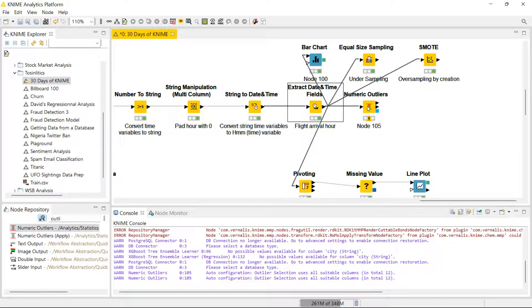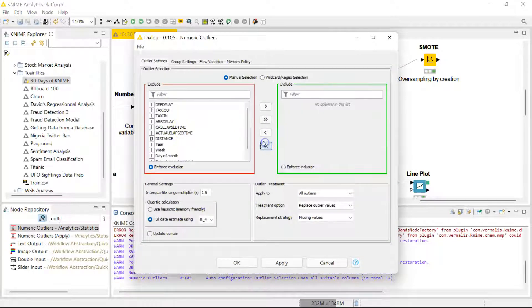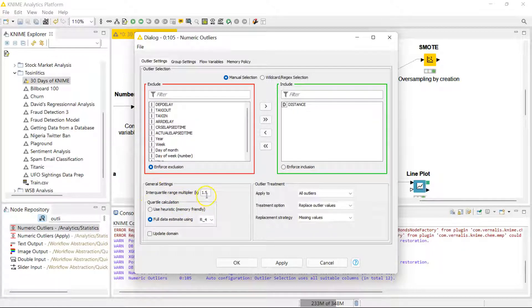Just for an example case, I'm going to be applying this on the distance column. So let's say I want to handle outliers in the distance column. Once you indicate the column you want this to apply to, you can set your interquartile range here — it defaults to 1.5. If you increase this number, less of your data will be considered as outliers.